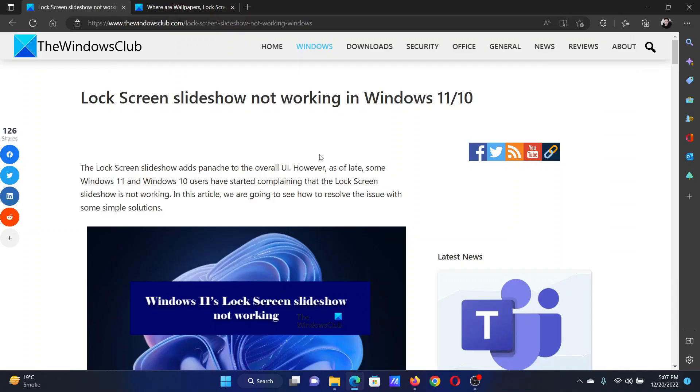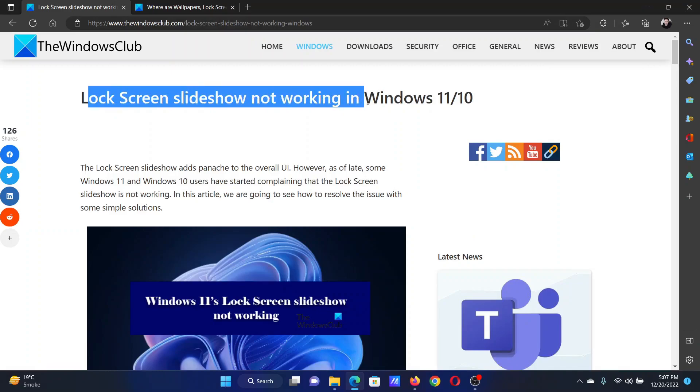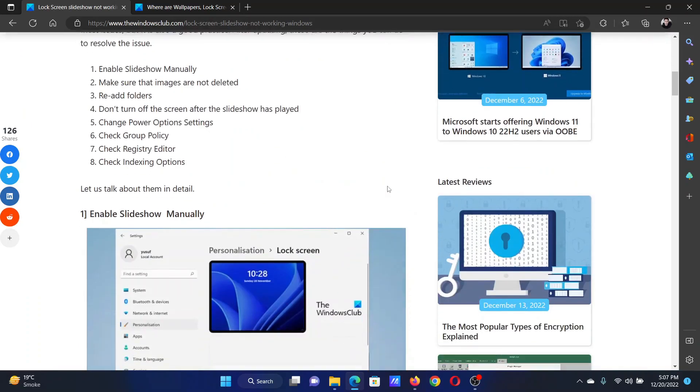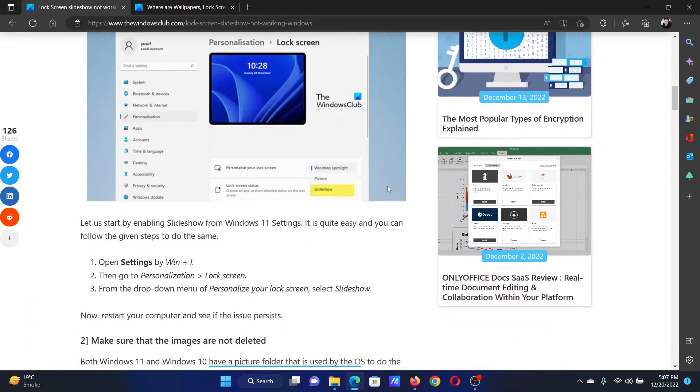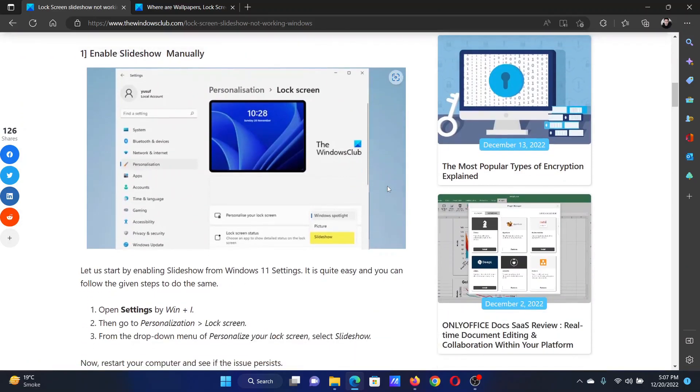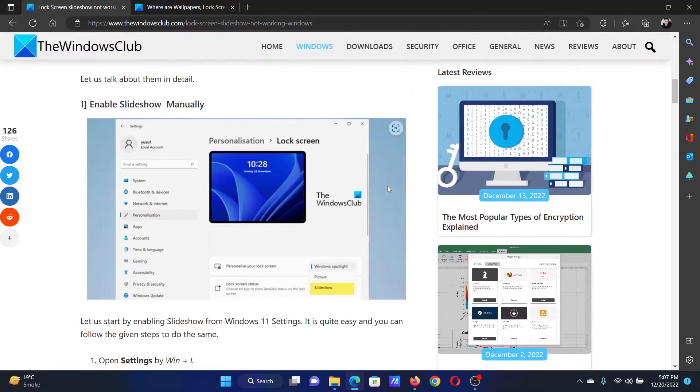Welcome to The Windows Club. If the Lock Screen slideshow is not working on your Windows computer, then either read the article on the website or simply watch this video. I will guide you to the resolutions.